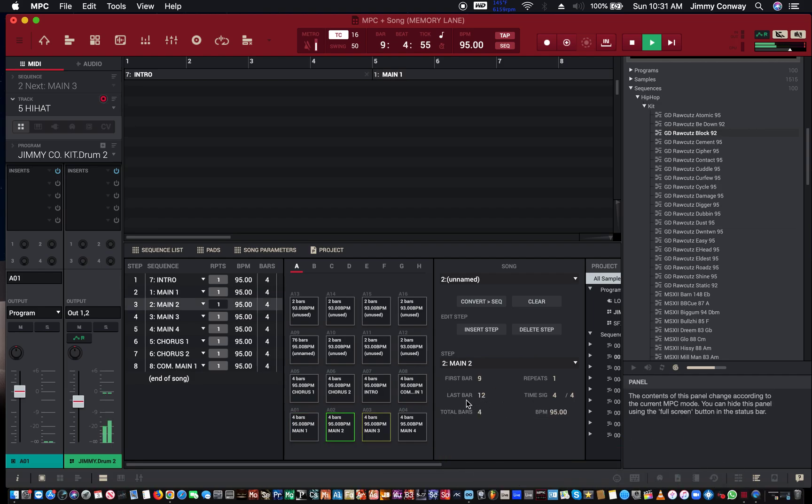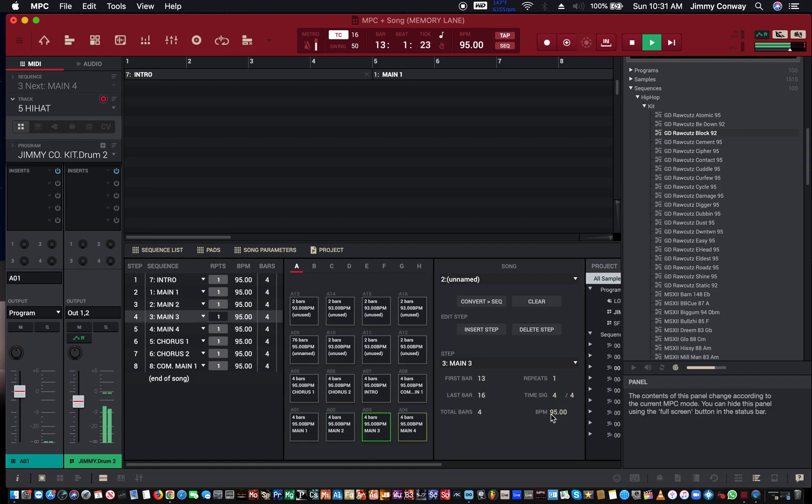As you can see over here it tells you where the bar is at, it tells you the time signature, the tempo of the beat or the tempo of the sequence, and the total amount of bars for that sequence and how many times that sequence repeats.